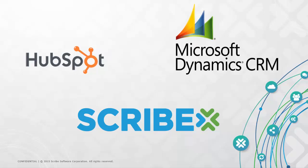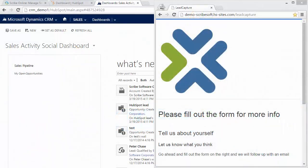In this video, I'll cover a brief demonstration of the integration between HubSpot and Dynamics CRM.